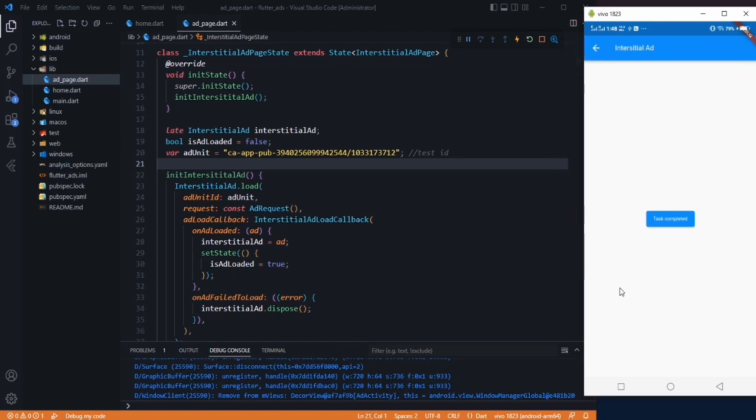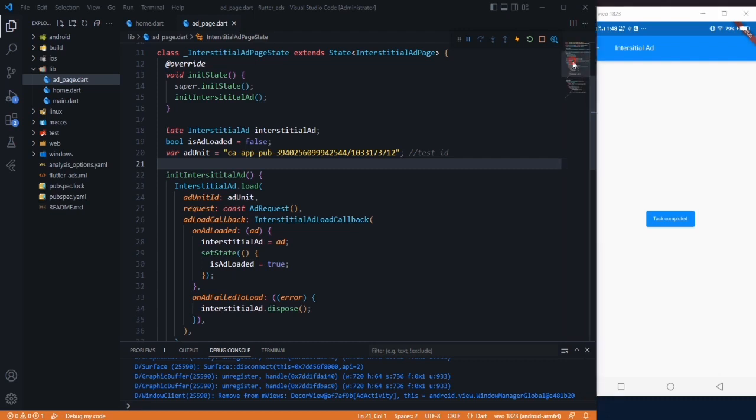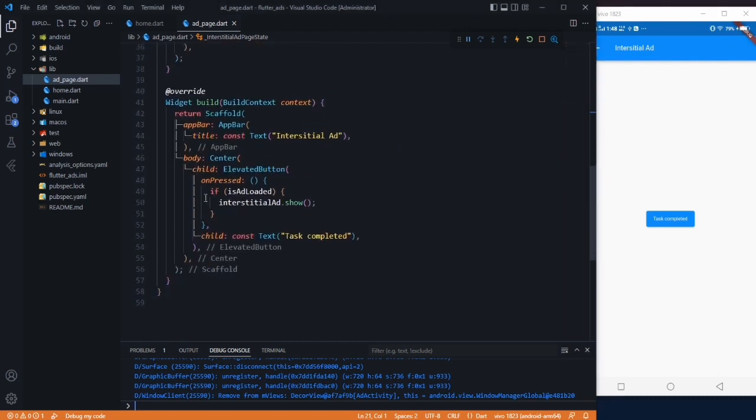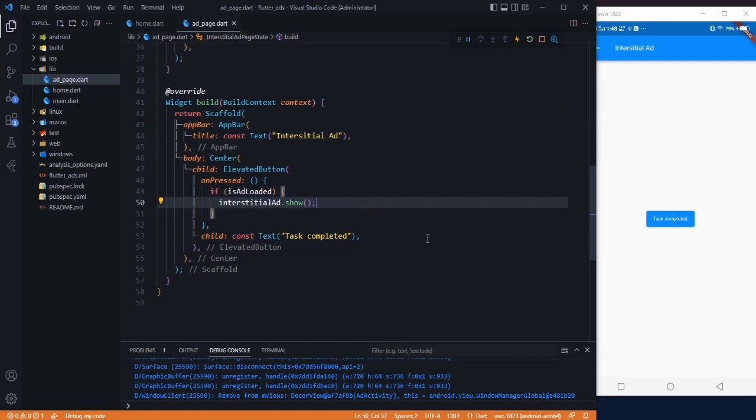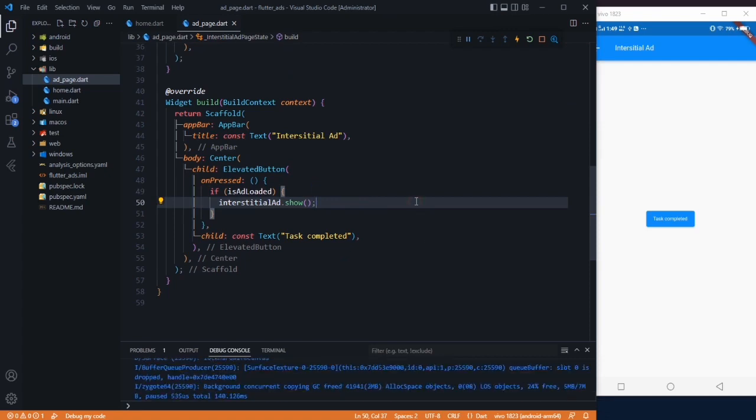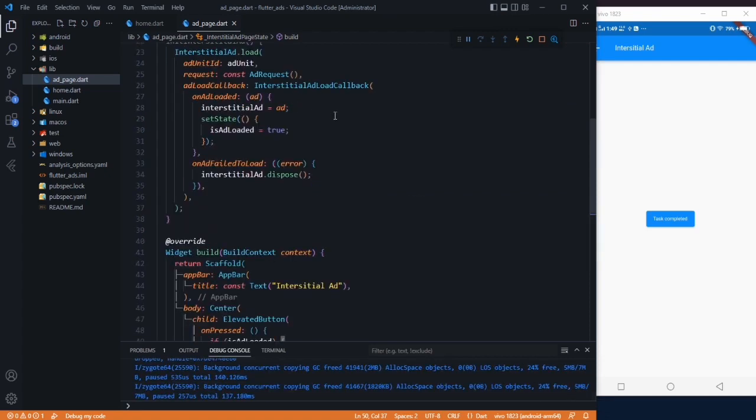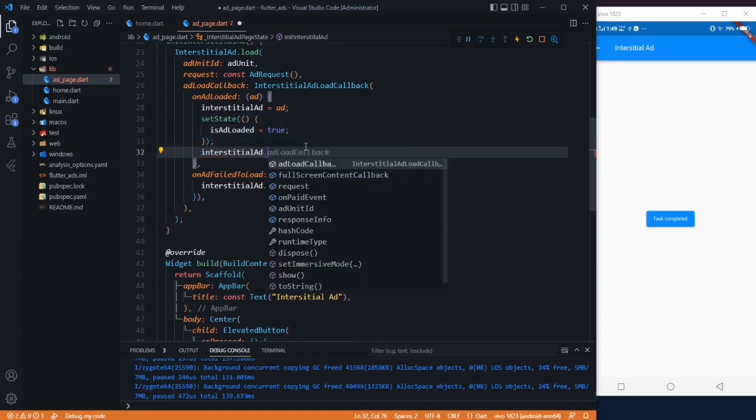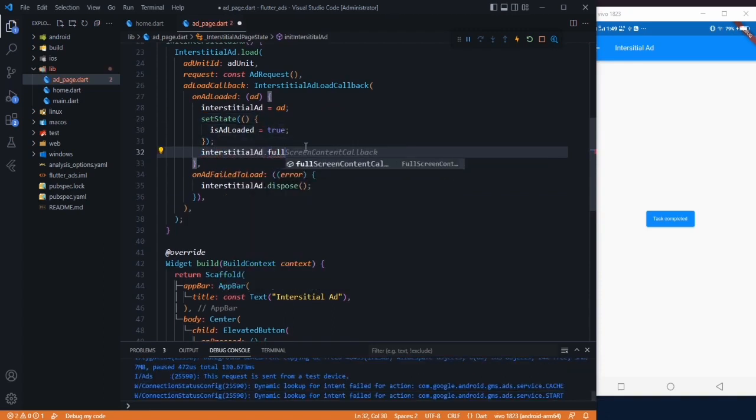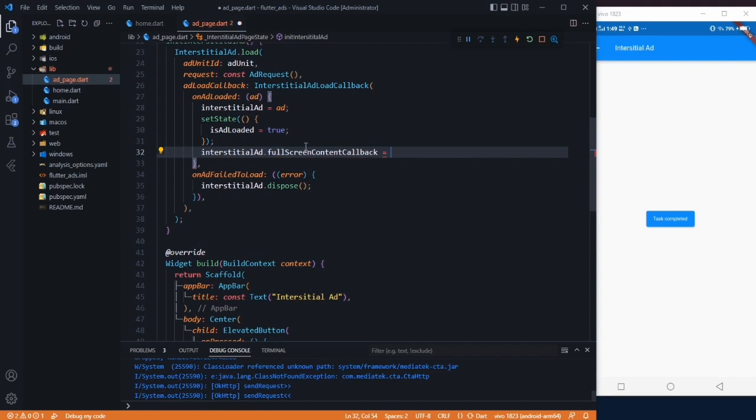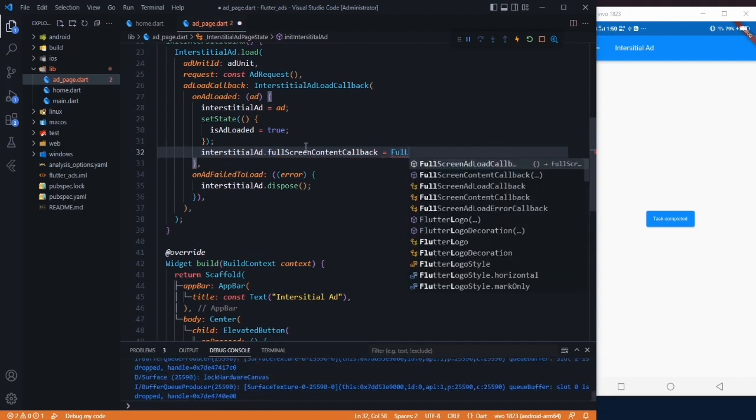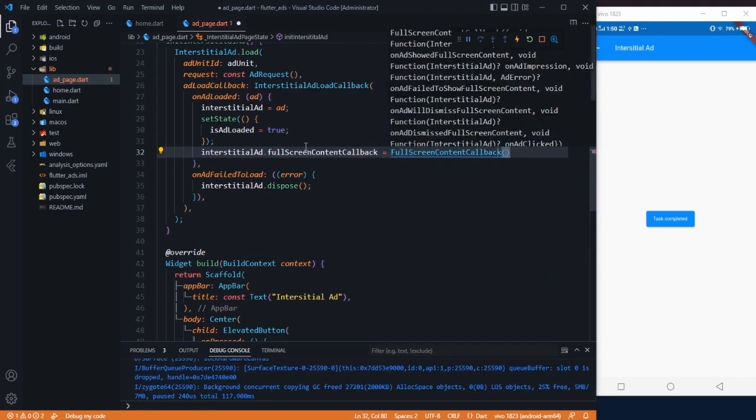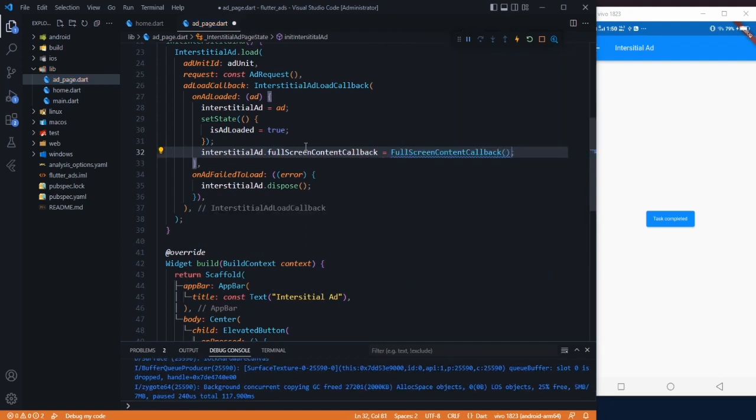Now comes the important part: what we want to do after closing this ad, because we don't want to show or display the user the same page he was on before that ad was loaded. For that, after the ad is loaded, we have to use full screen callbacks method. Whenever ad is loaded, we can say interstitialAd.fullScreenContentCallback is equal to FullScreenContentCallback.